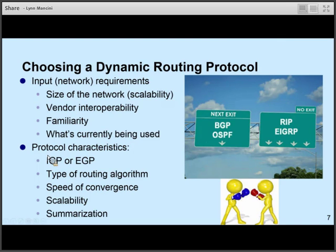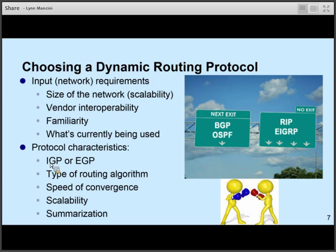The first consideration is: are you communicating within your organization or between organizations? If you're communicating within your organization, you're going to be wanting to use an IGP. If you're communicating between your organization and your service provider, you might very well be using EGP, specifically BGP. How large your network is — not only now but how large you think it might be in the future — also matters. RIP works wonderfully for a small organization. It's easy to configure and easy to understand. However, the larger your organization grows, the longer the convergence time is going to be. If you wind up having a hop count of 16 or higher, you're going to have connectivity problems because RIP's metric is hop count, and 16 it considers to be infinity. So if you want a scalable routing protocol, you're not going to want to use RIP.